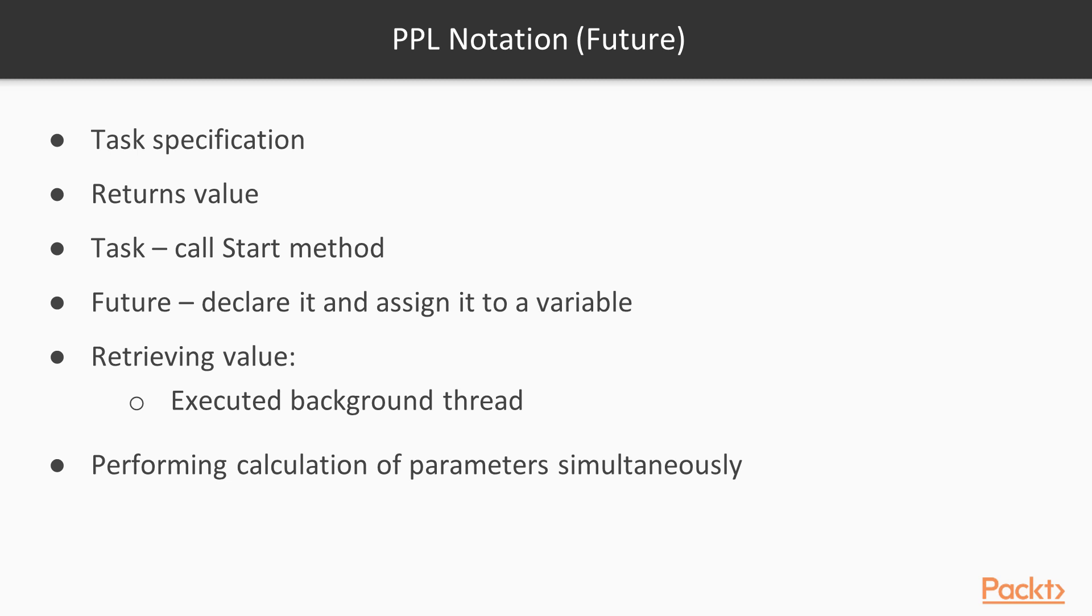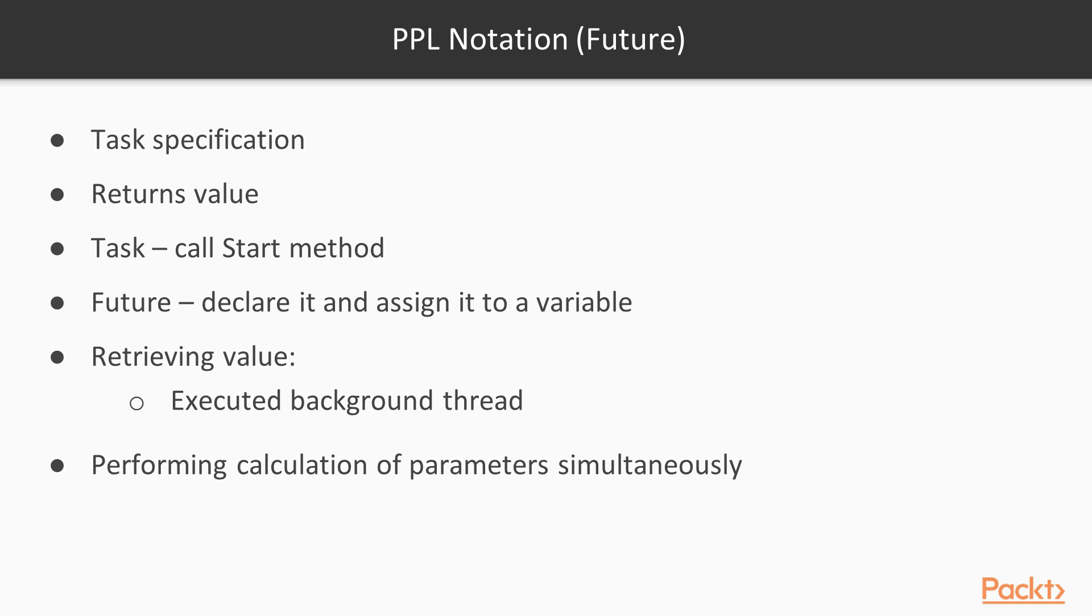It is a specialization of a task. It is a task that returns a value. In the case of a task, you call its start method to execute. In the case of a future, you can just declare it and assign it to a variable. When you try to retrieve the value of this variable, then the future is executed in a background thread and the value is returned. There are some interesting use cases when futures are useful. For example, you may want to calculate something based on the values of two or more parameters that need to be calculated first. Instead of calculating these parameters sequentially, we could perform these calculations simultaneously.